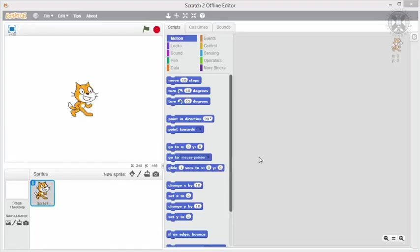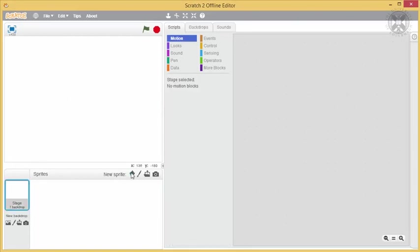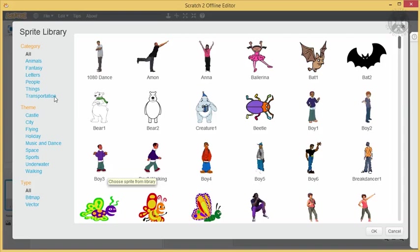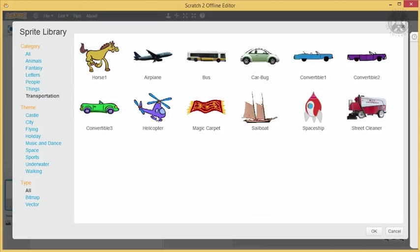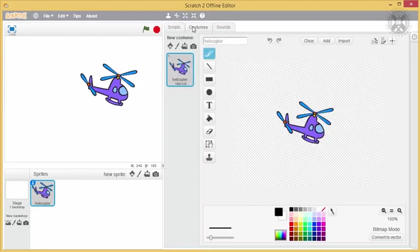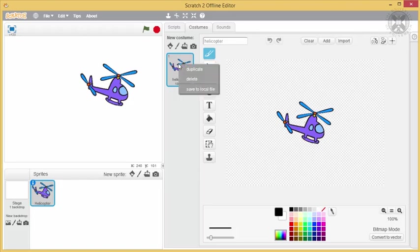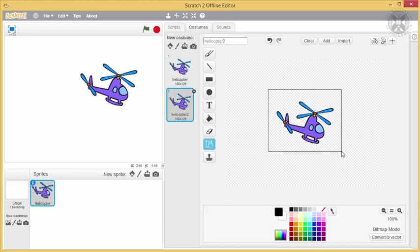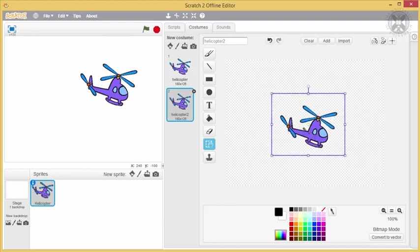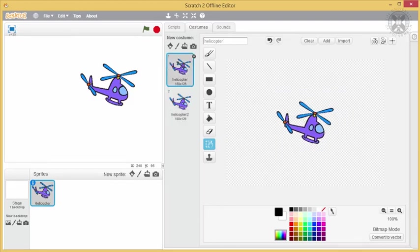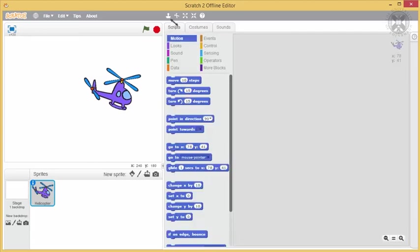Let's start a new project in Scratch to create a helicopter game. We'll first focus on the interface. Let's replace the cat with a helicopter, which we can choose from the sprite library or draw ourselves. We'll create two costumes which differ in the positioning of the helicopter. If you wish, you can change the helicopter size like this.